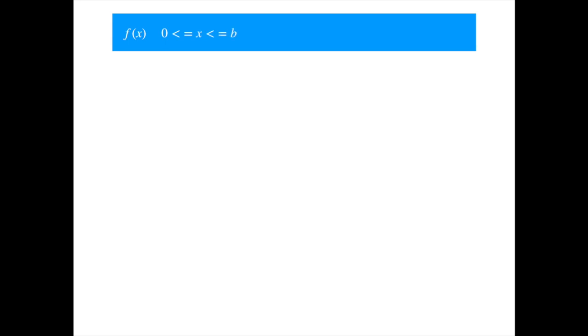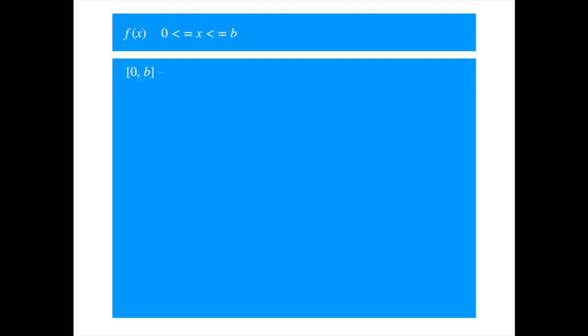Let f be a function of x, and let the domain of the function be the interval from 0 to b. Let's divide the interval from 0 to b into n sub-intervals, which we assume to be of equal length for convenience. So the length of each sub-interval is b divided by n. Let k be the index of the sub-intervals. A generic interval can be represented as follows.